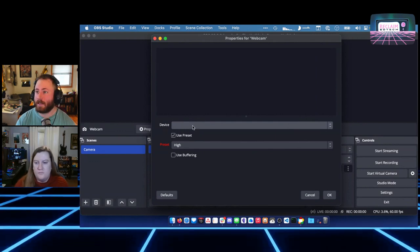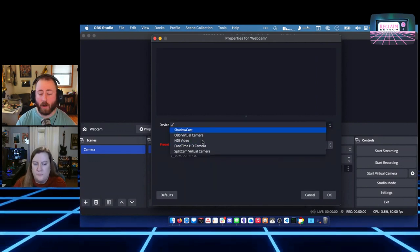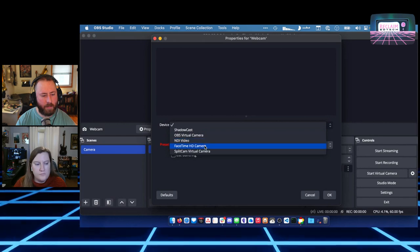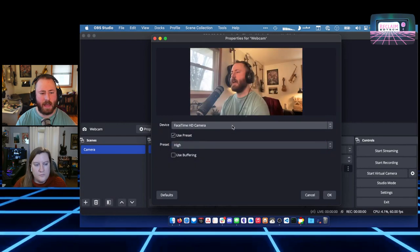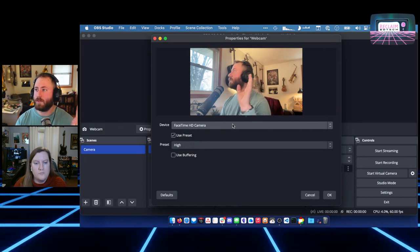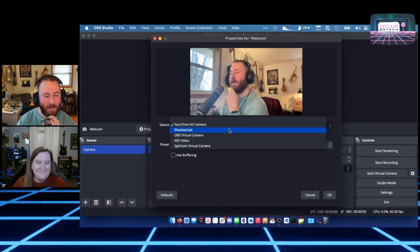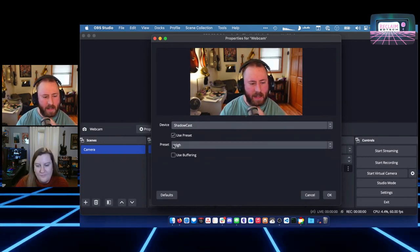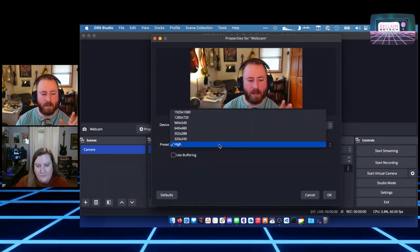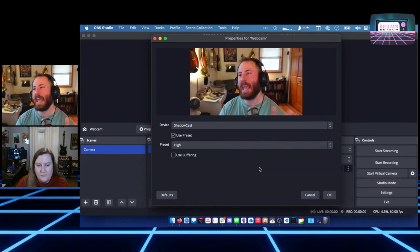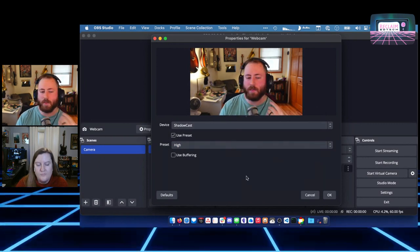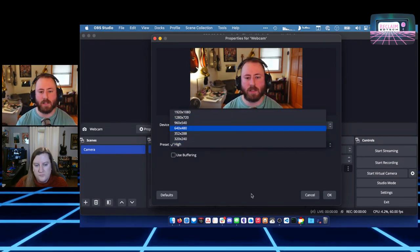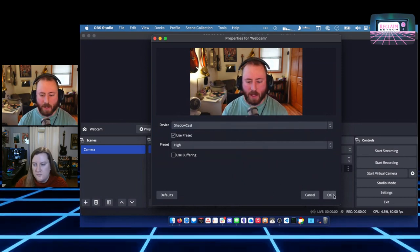From here we can select what the device is. If you click on Device, you'll get a list of all cameras available to you. FaceTime HD camera would be my laptop's webcam. Shadow Cast is my main camera, so I'll select that. Normally I don't have to mess with the presets, but there are some cameras that will require you to — if your camera looks squished or weird, you can try different resolutions and see if that fixes it. Then just hit OK.